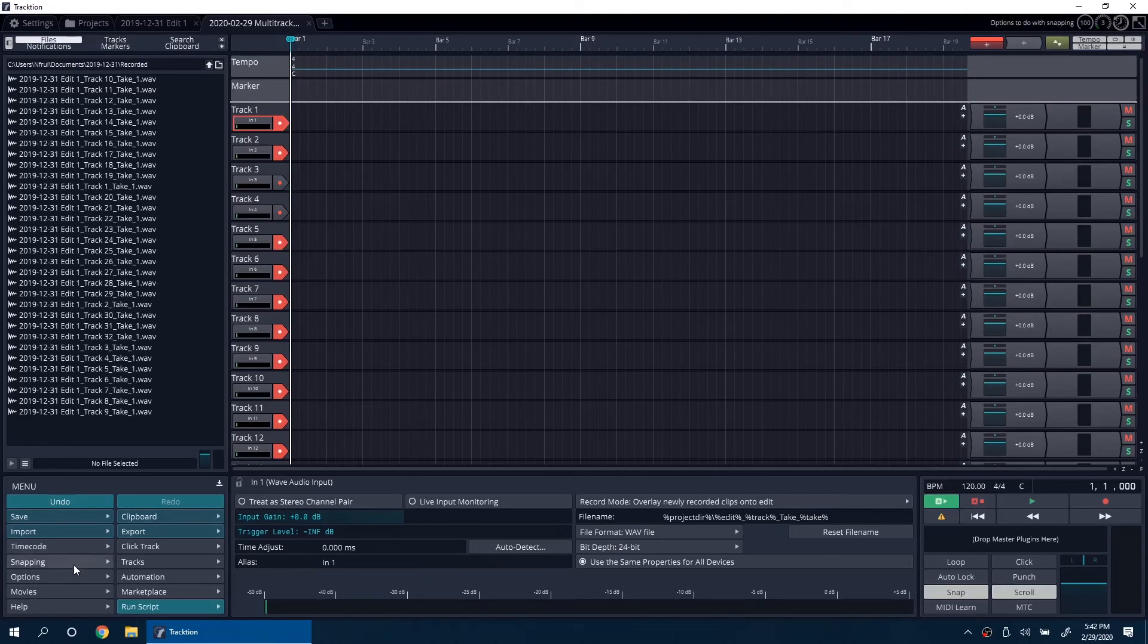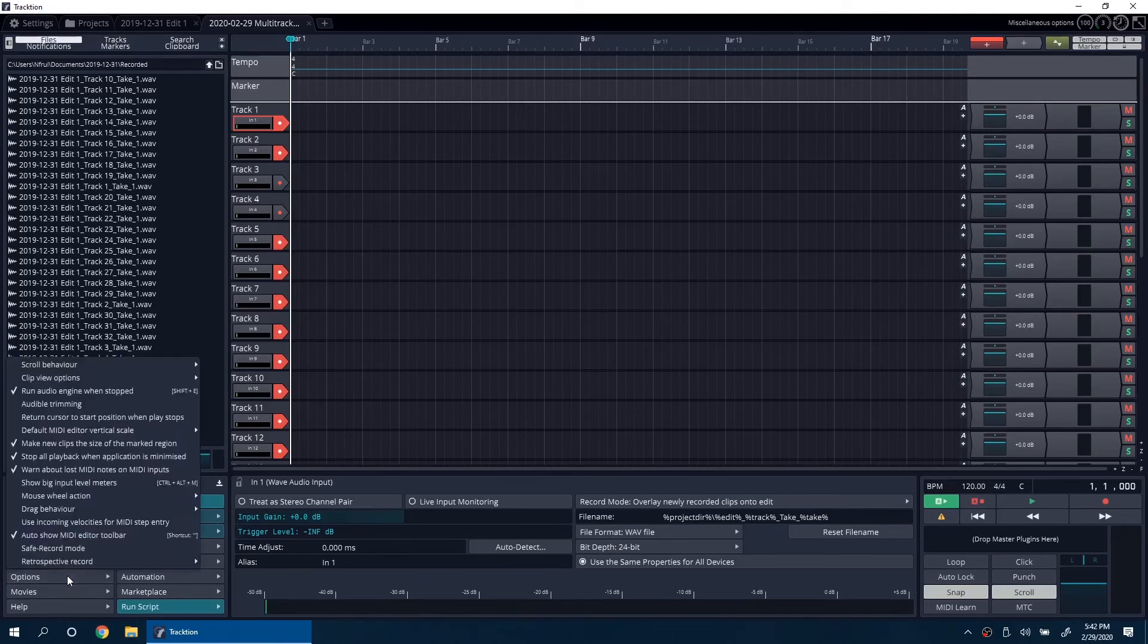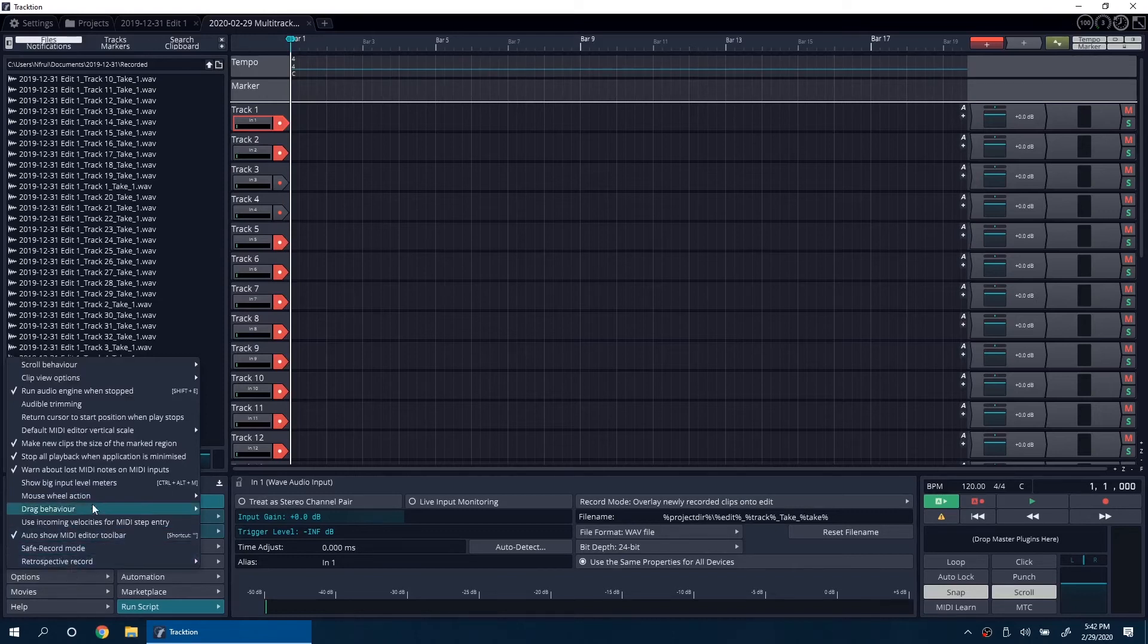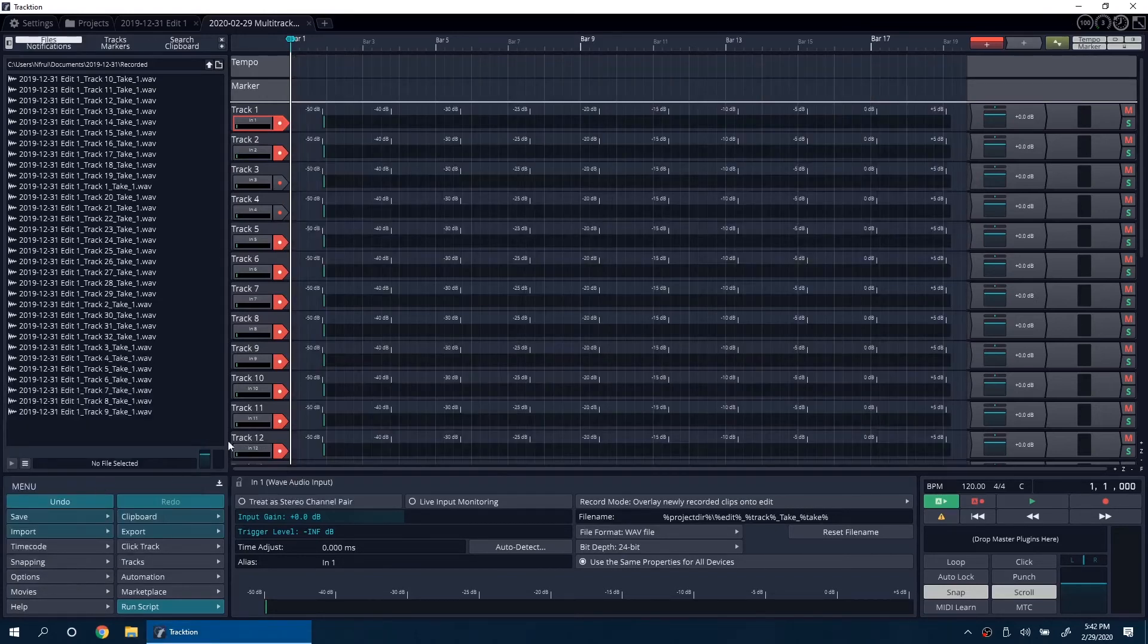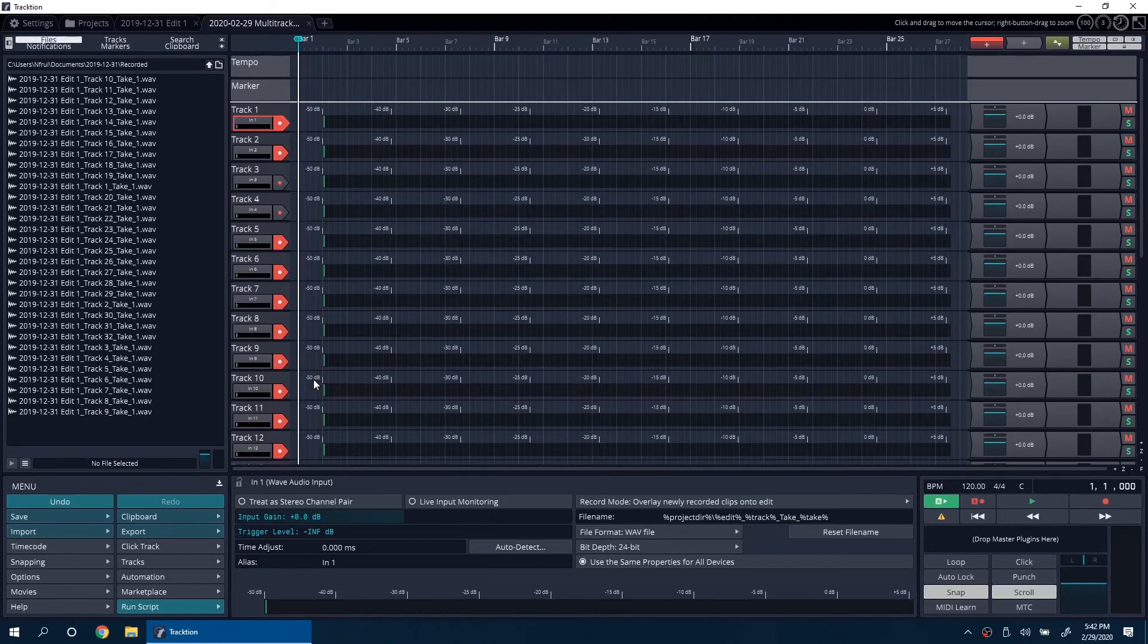Under Options, you can click on Show Big Level Input Meters to make it easier to see which inputs are being used. And now you can record.